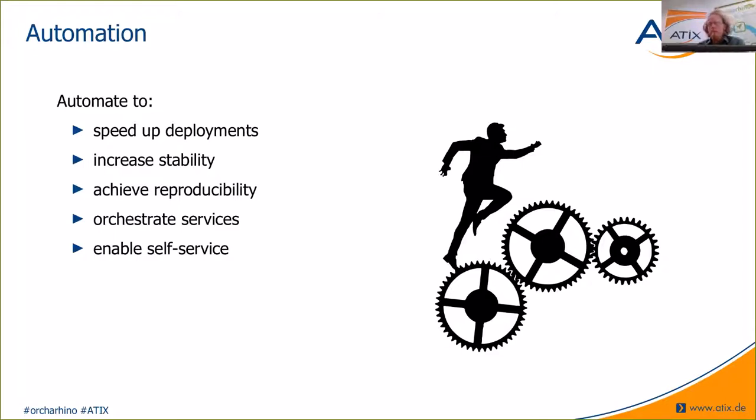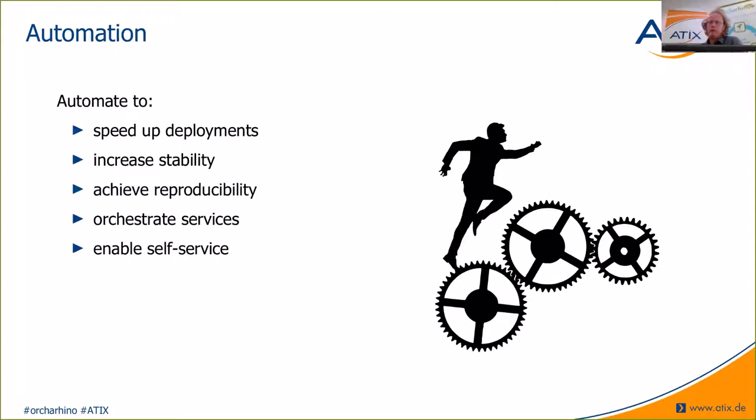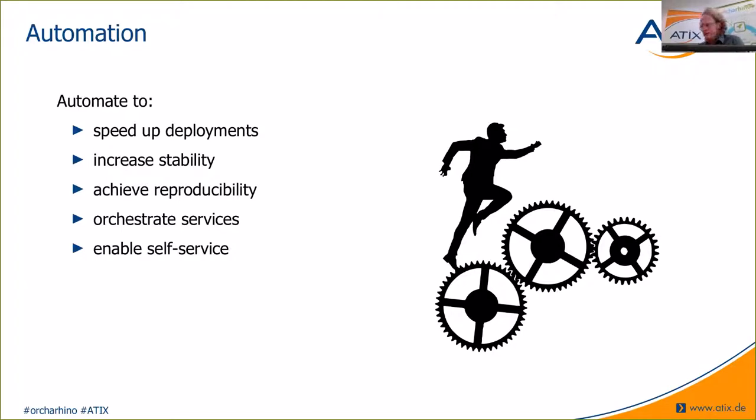The basic tasks of Orcharhino can be subsumed in three areas. So, the first thing your servers encounter is their deployment. After deployment, it's release management and configuration management that take over. And all of these aspects can be dealt with using Orcharhino. Let's start with deployment.